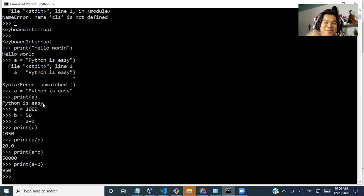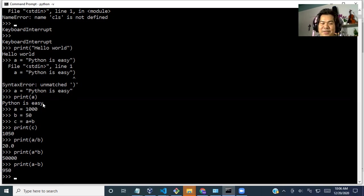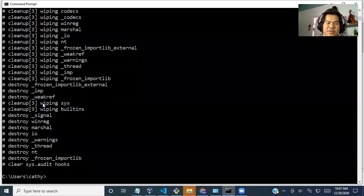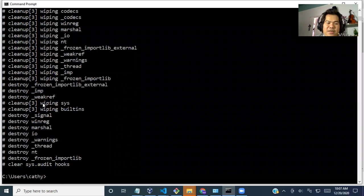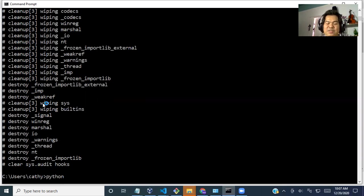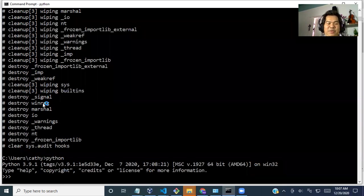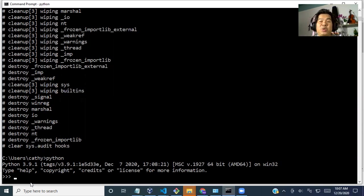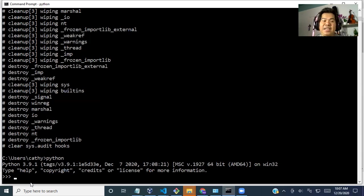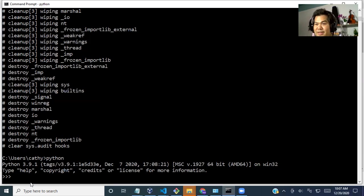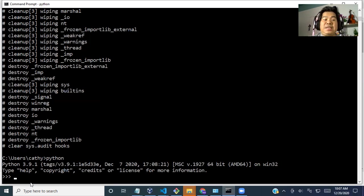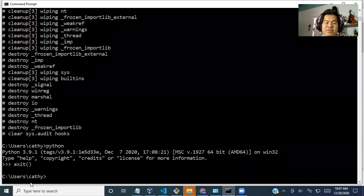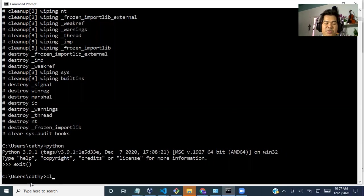We also learned variables, how to store data inside a variable and how to execute it. Execute means run. And we also learned how to deal with strings and integers. We also learned how we can do calculation tasks using Python programming. That's all for today. I think that's enough for day one and just keep practicing. We learned a lot.